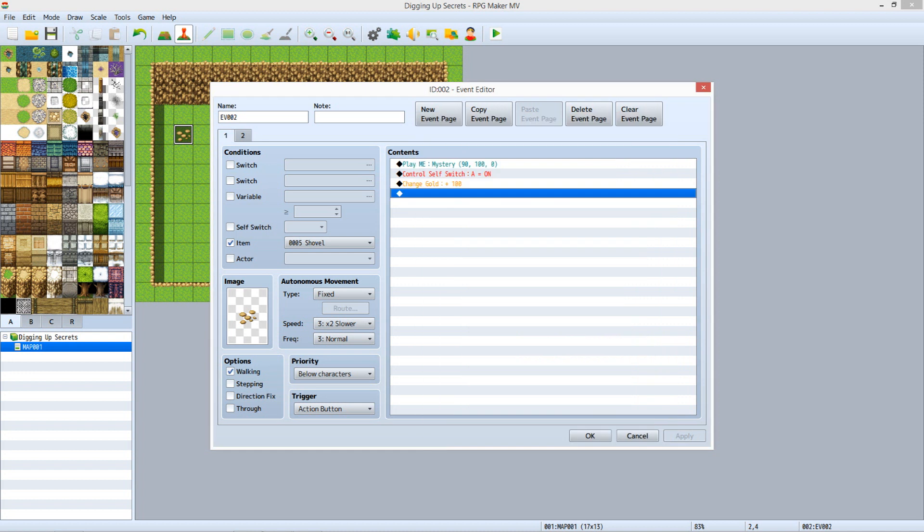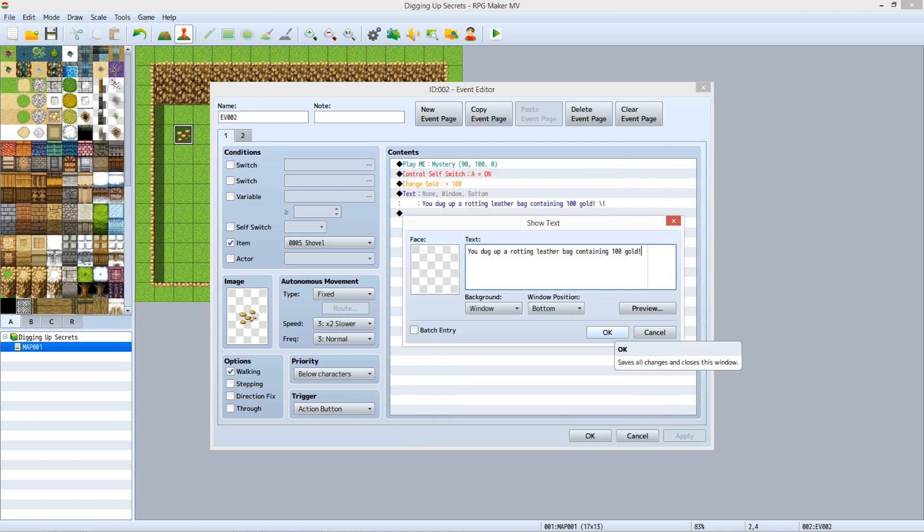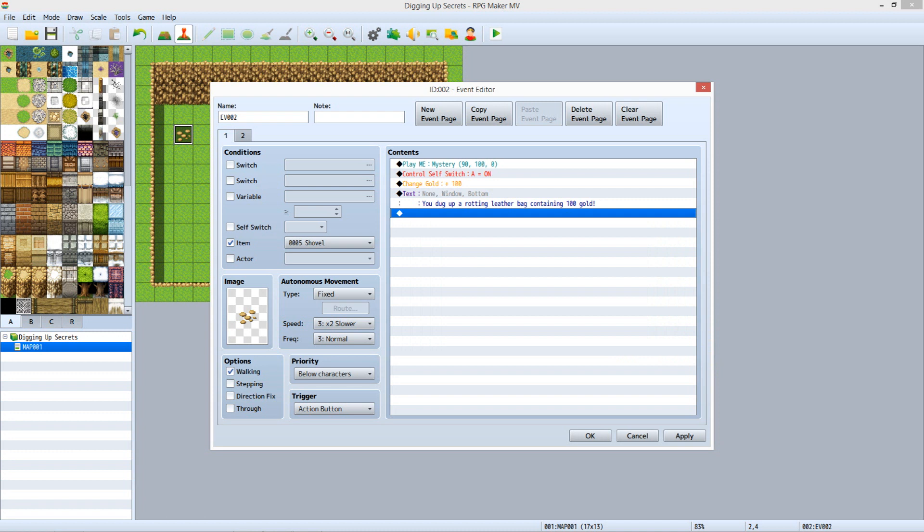Lastly, we want to add text letting the player know what was discovered. Select the line below the Change Gold command and hit Enter. On Tab 1, under Message, click Show Text. In the Text field, type in what you want the game to display when this secret is dug up. Note the vertical line on the right side of the text window. Any text that goes past this line will be cut off in the game, so make sure you don't cross it. Set Background to Window. Set Window to Bottom. Click Preview to make sure it looks right, and then click OK. That's it for Tab 1.